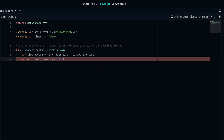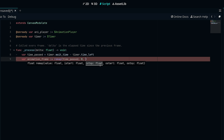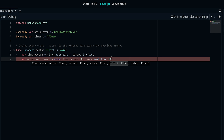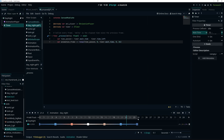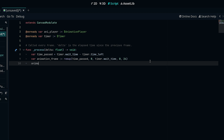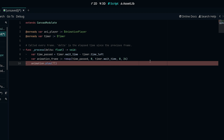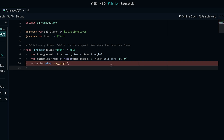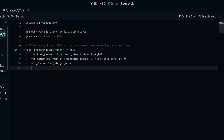We make use of that remap method here. We give it time_passed as our value, then our first range goes from 0 to timer.wait_time — so that's the full duration set for the timer. For the second range it goes from 0 to 24, which will return a value between 0 and 24 matching our animation timeline of 0 to 24 seconds. Then we call anim_player.play('day_night') to play the animation we created.